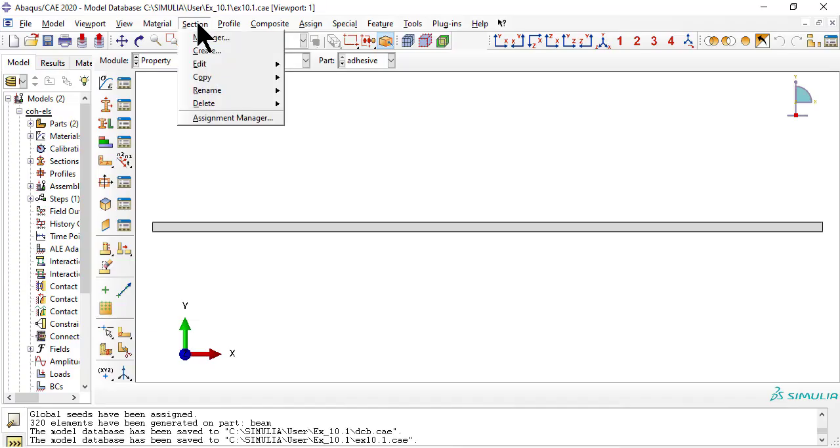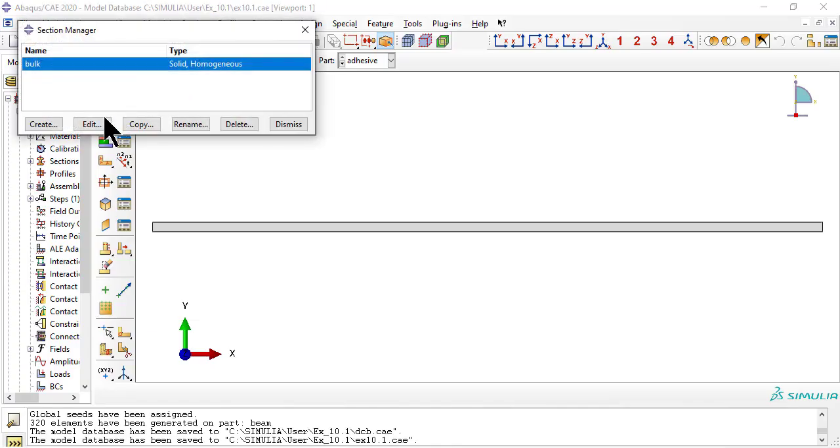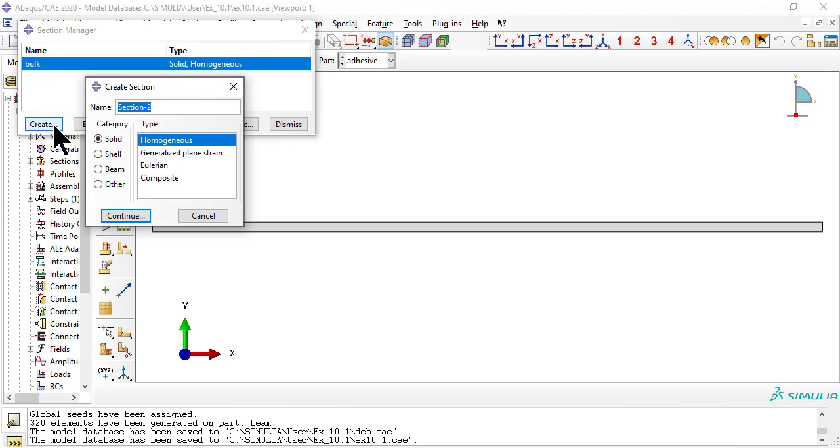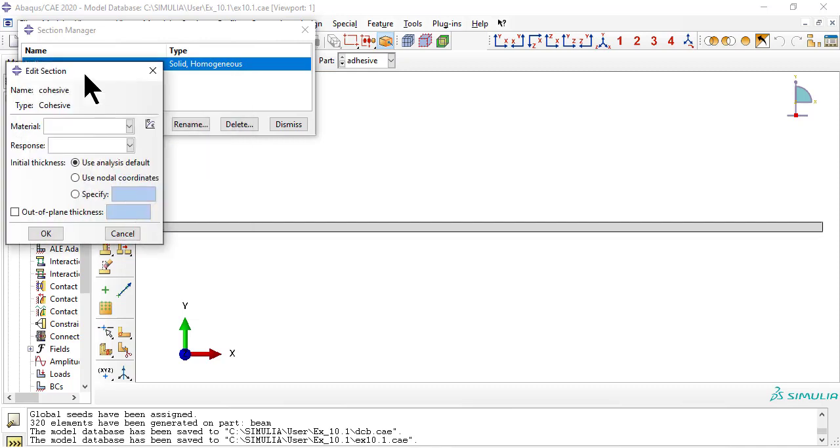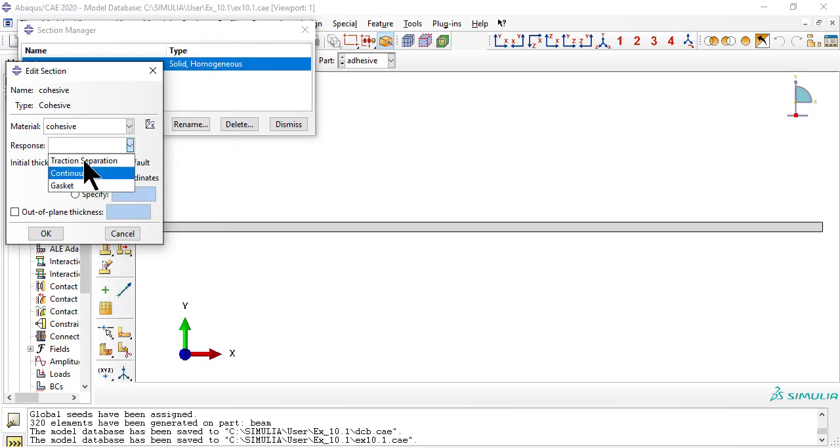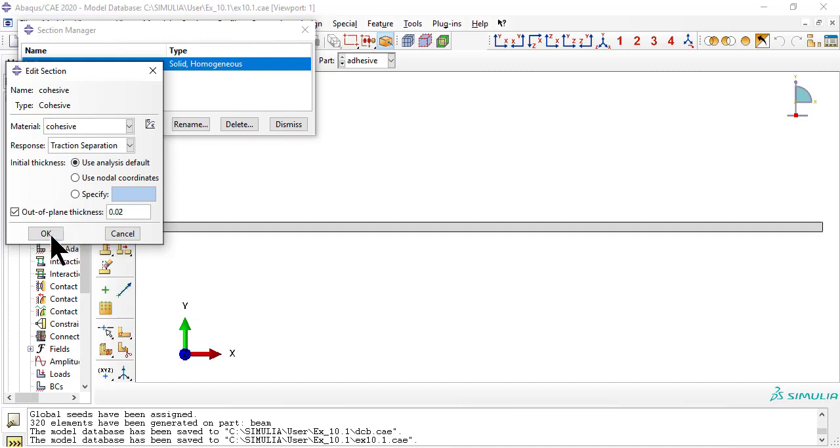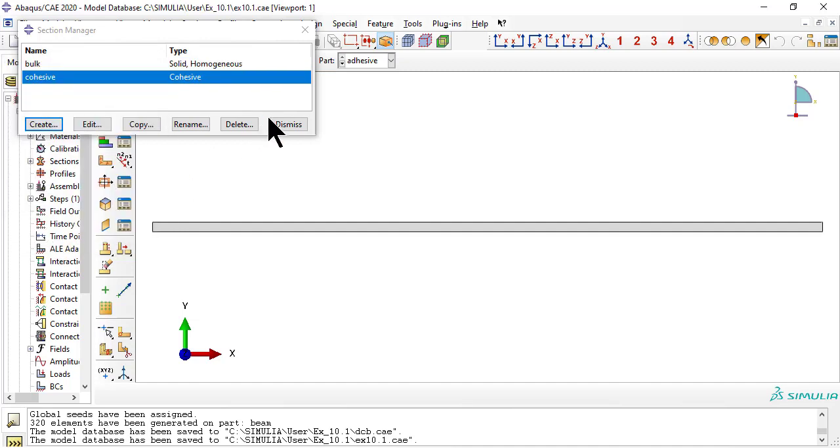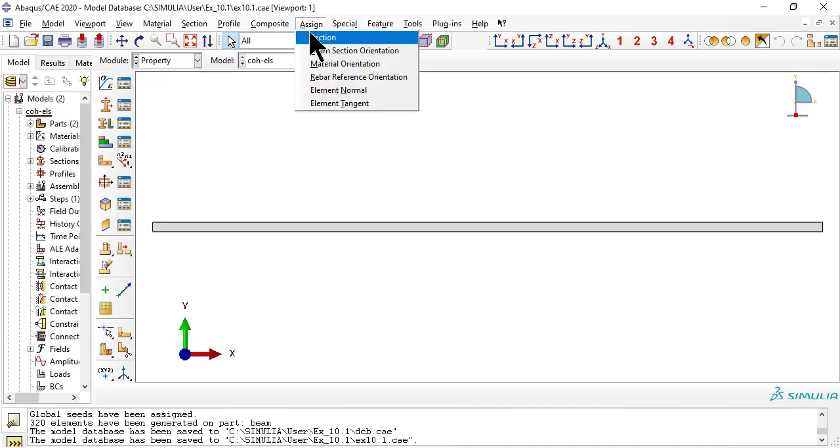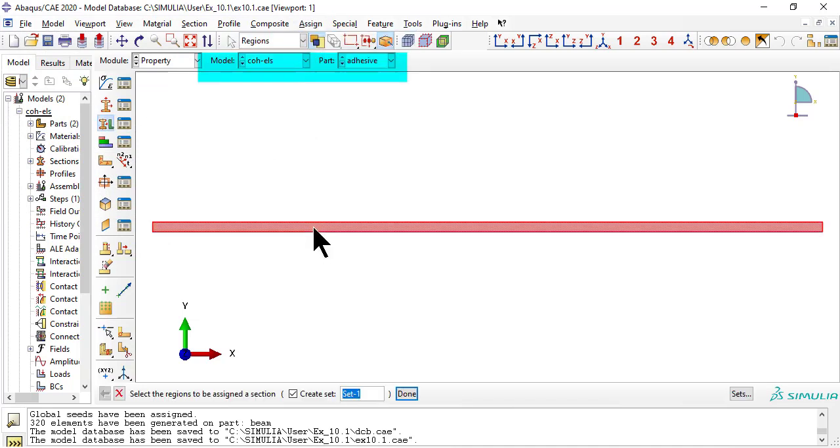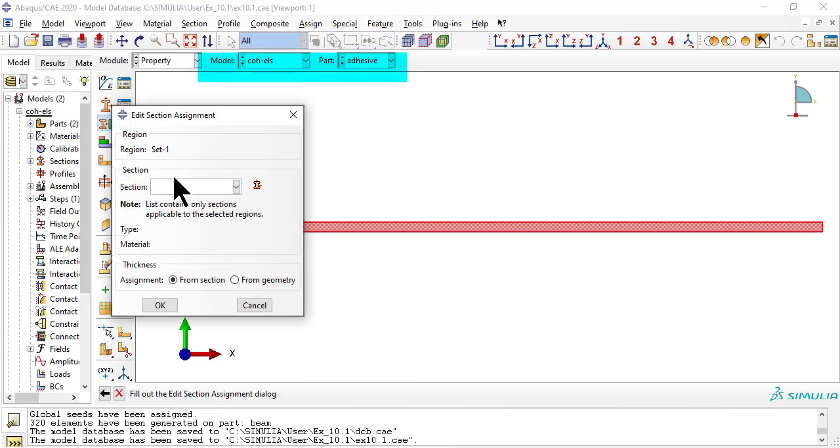Now create a section for the adhesive. The outer plane thickness is the width of the beam. Assign the adhesive section to the adhesive part.